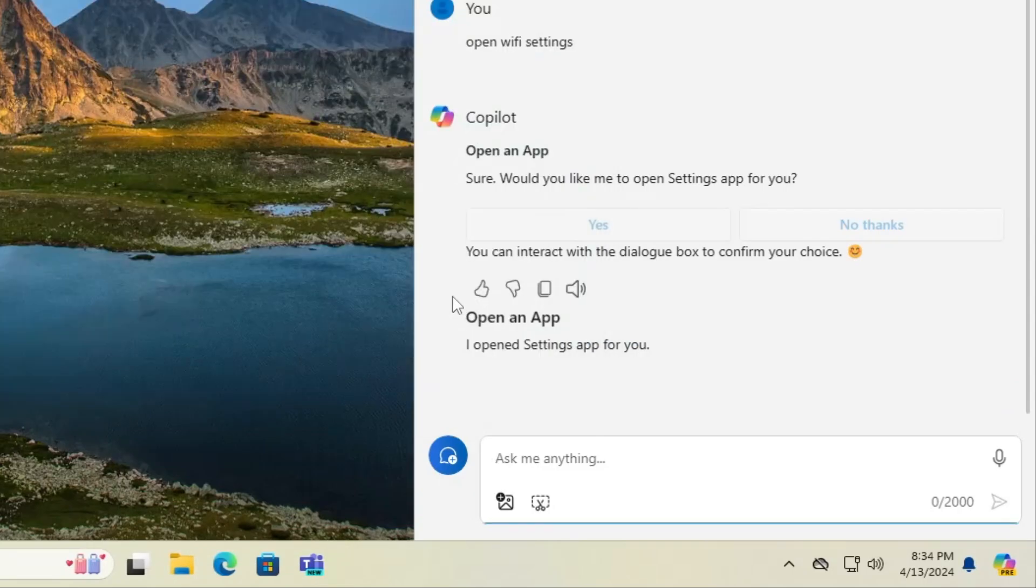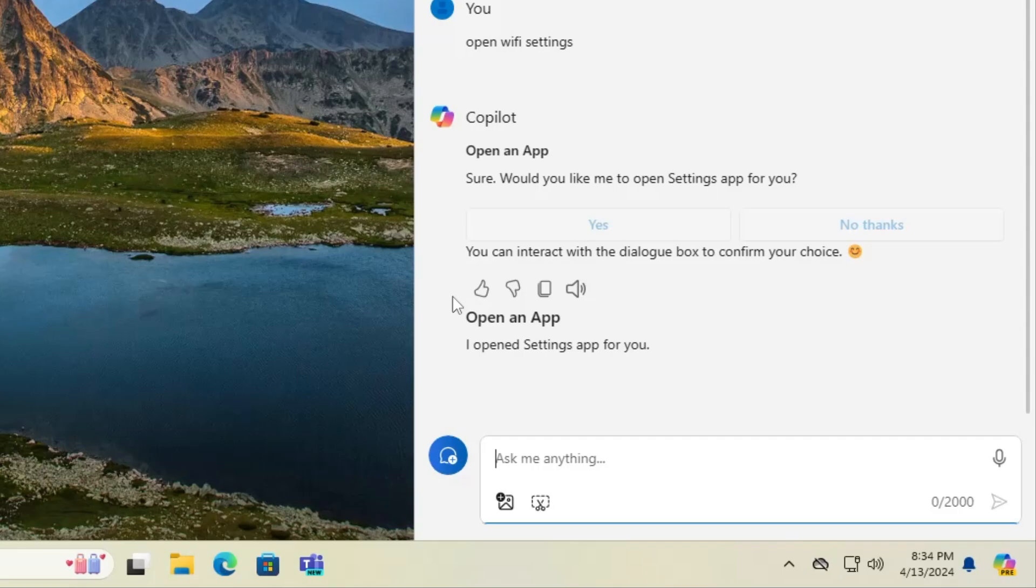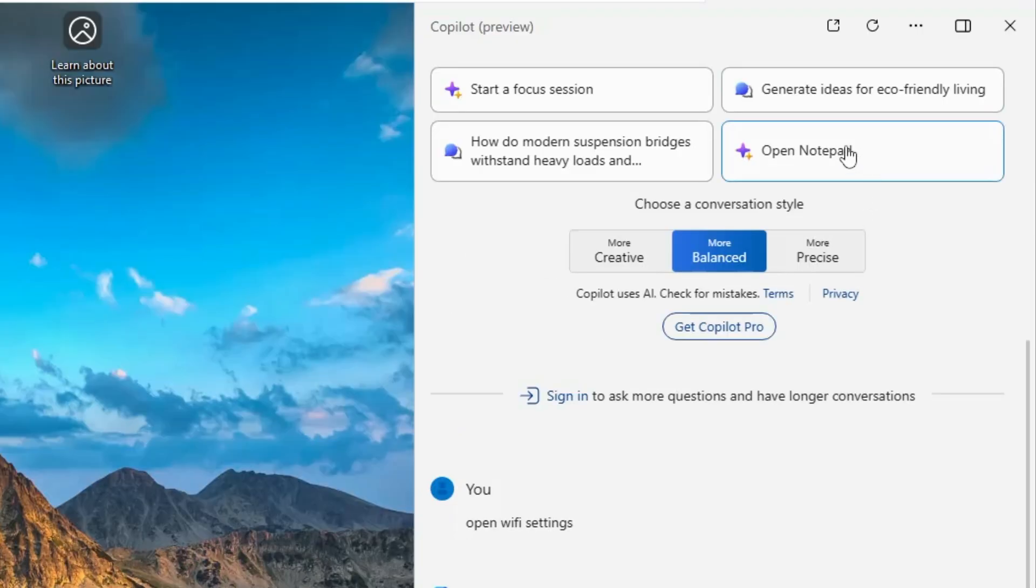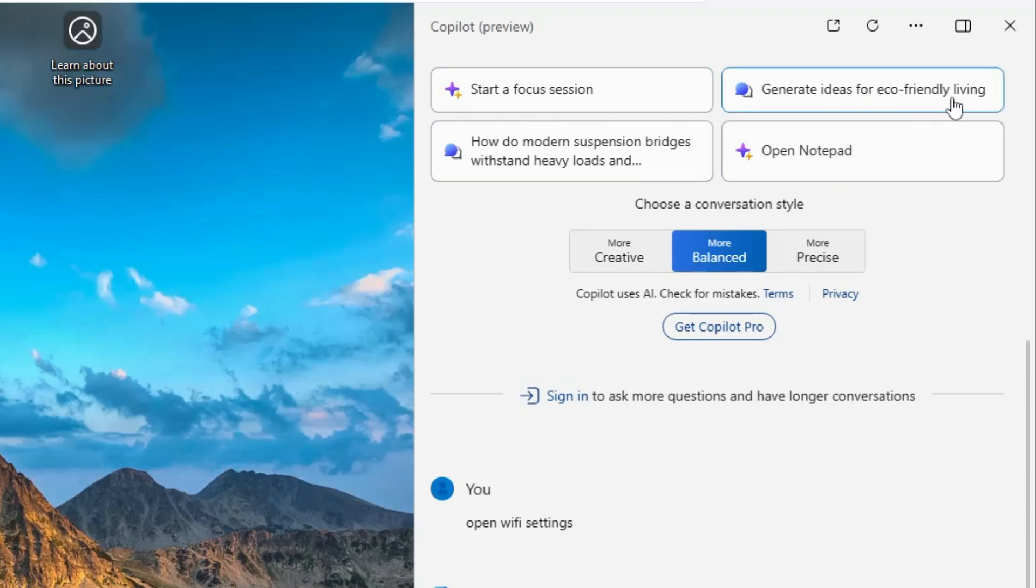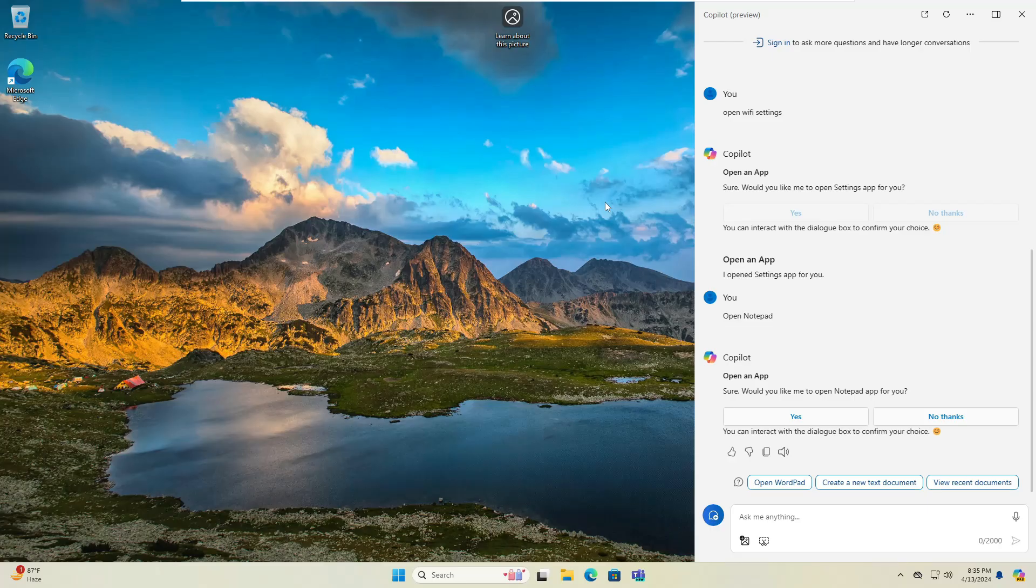Similarly, you have to give the exact prompt to open any other kind of settings like Bluetooth or any other kind of option that is available in the settings. There are many more advanced options have been given in the co-pilot like in the home page only. You can directly open the notepad, you can start a focus session, generate idea for eco-friendly living. So this will be great news especially for the people who are been using the co-pilot for many kind of purposes.